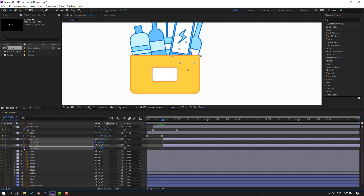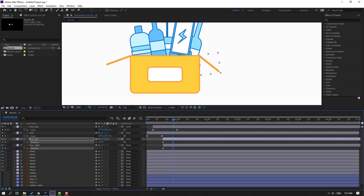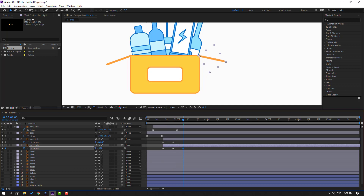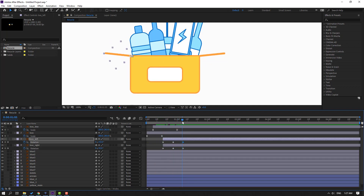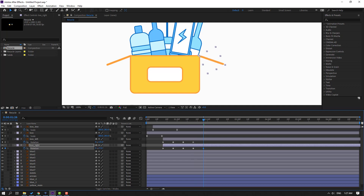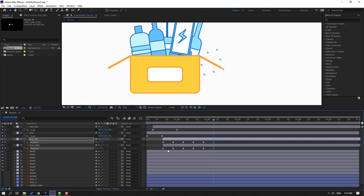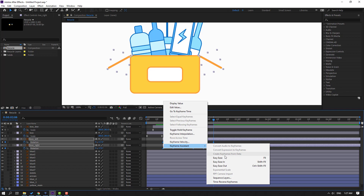Make rotation keyframes for box right and box left. Go to 10 keyframes - for shortcut you can use hold Shift and press Page Down on the keyboard. Go to 10 keyframes and change rotation, go to 10 keyframes again and change. Go to 10 keyframes, change. Go to 10 keyframes again, change. Go to 10 keyframes and finally change rotations. Then select the keyframes and make easy ease.